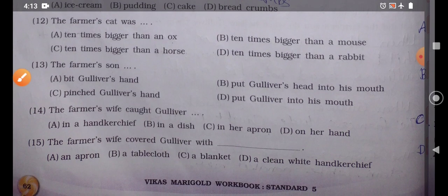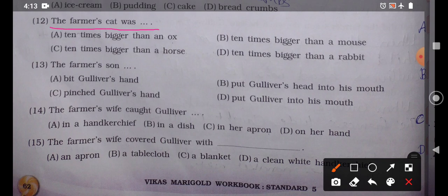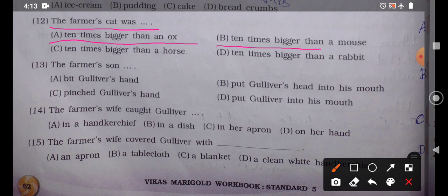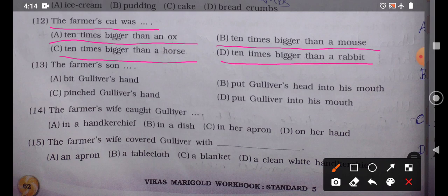Question number 12: 'The farmer's cat was blank.' Option A: 10 times bigger than an ox, Option B: 10 times bigger than a mouse, Option C: 10 times bigger than a horse, Option D: 10 times bigger than a rabbit. The correct answer is Option A — the farmer's cat was 10 times bigger than an ox. You can imagine how enormous that cat must have been!